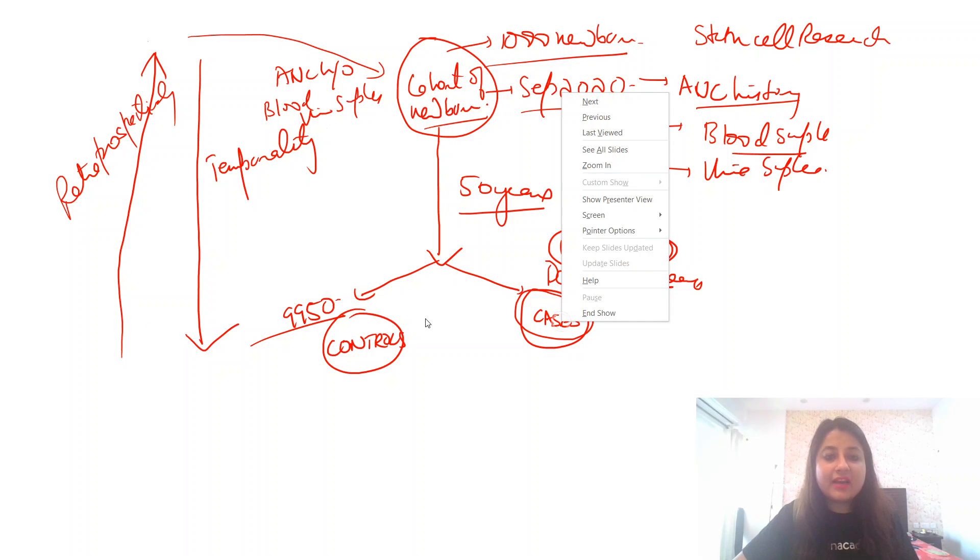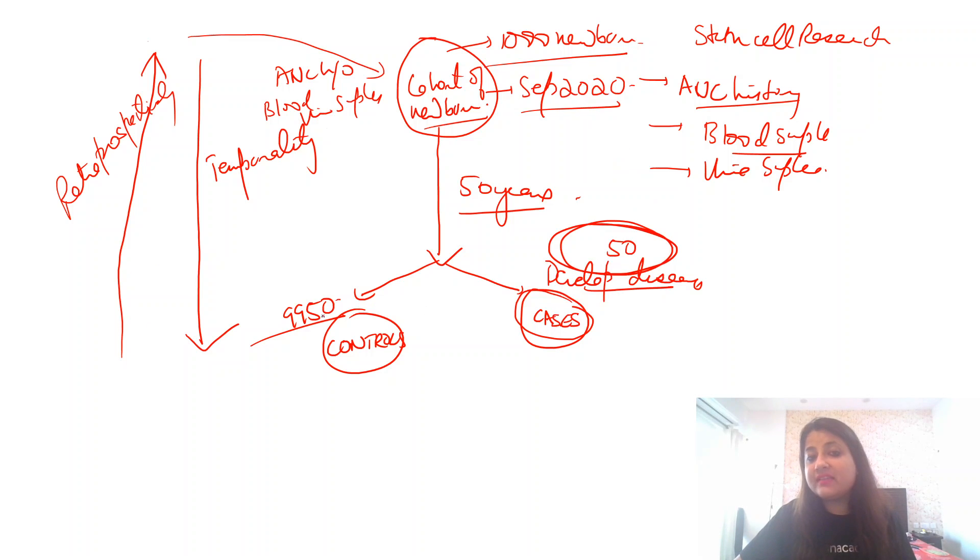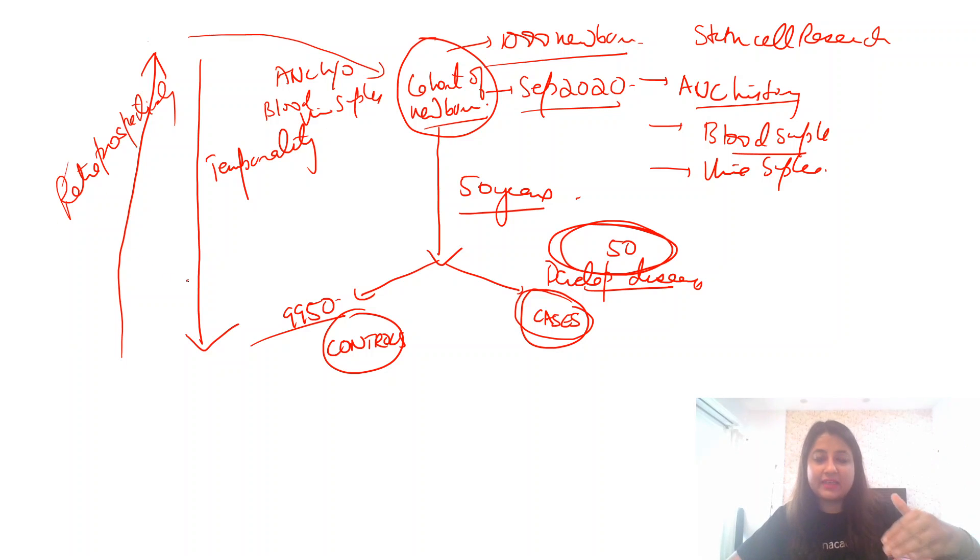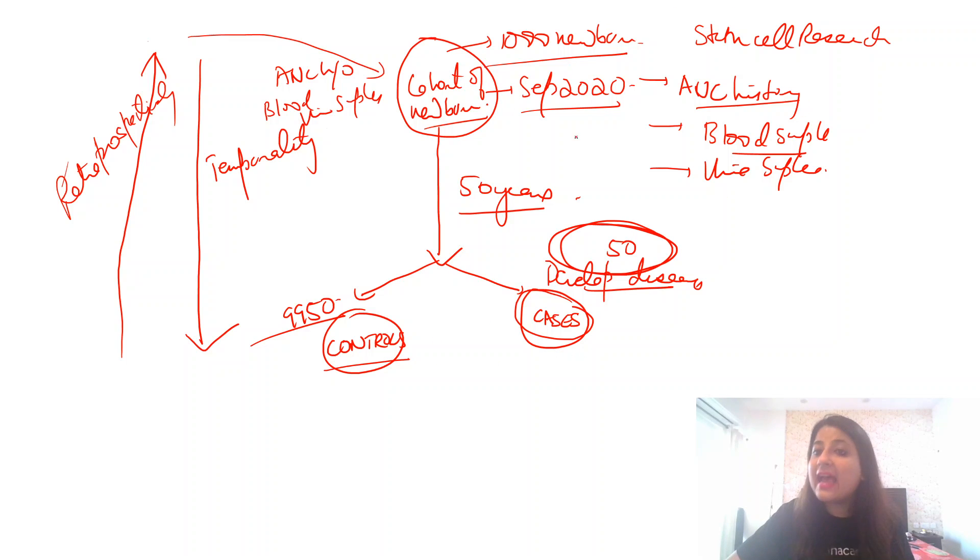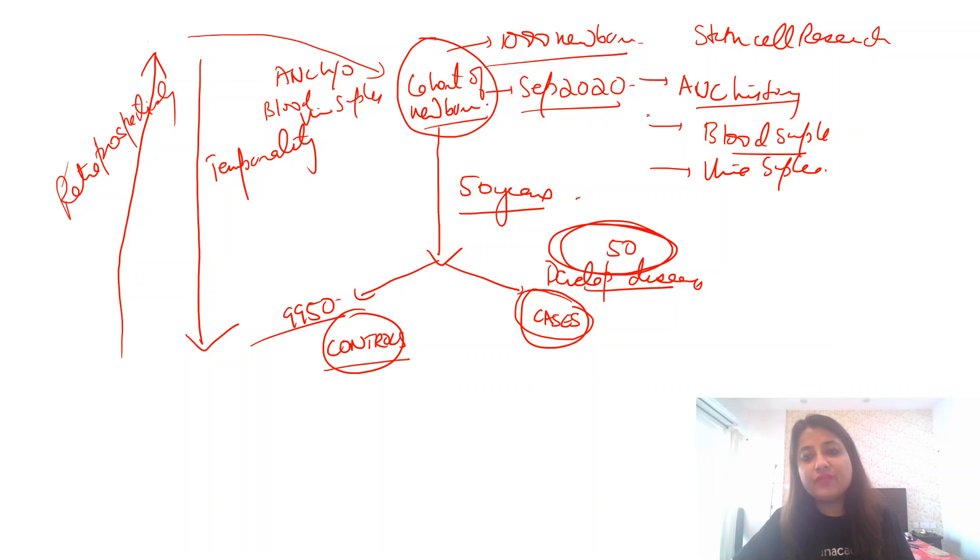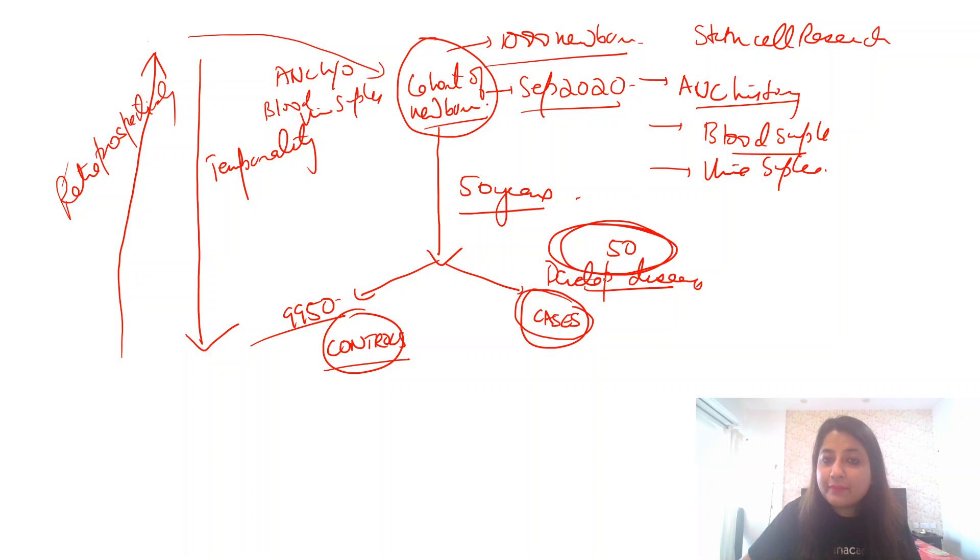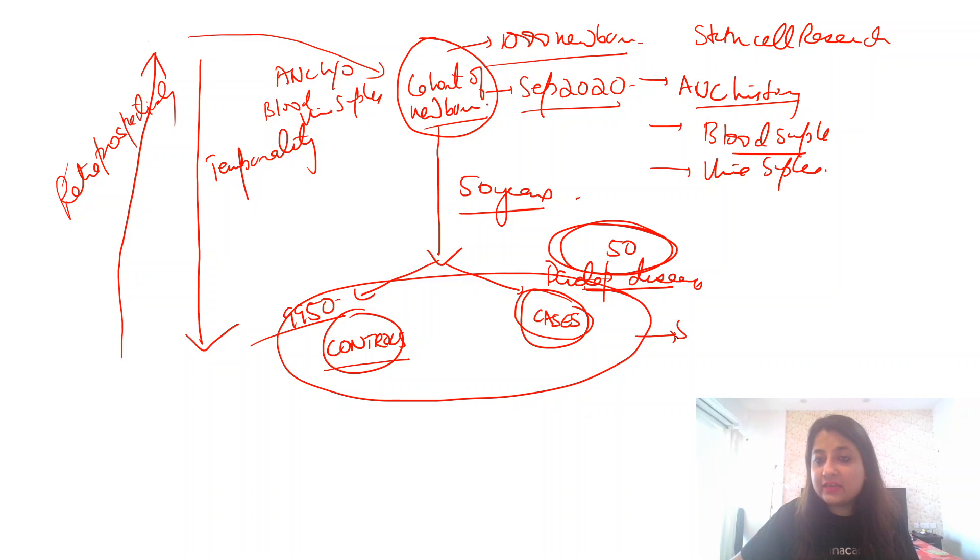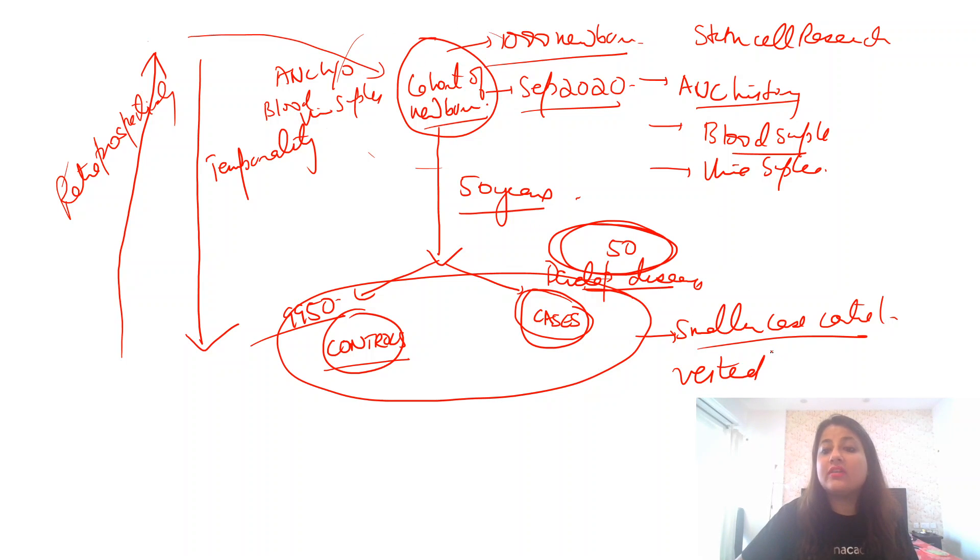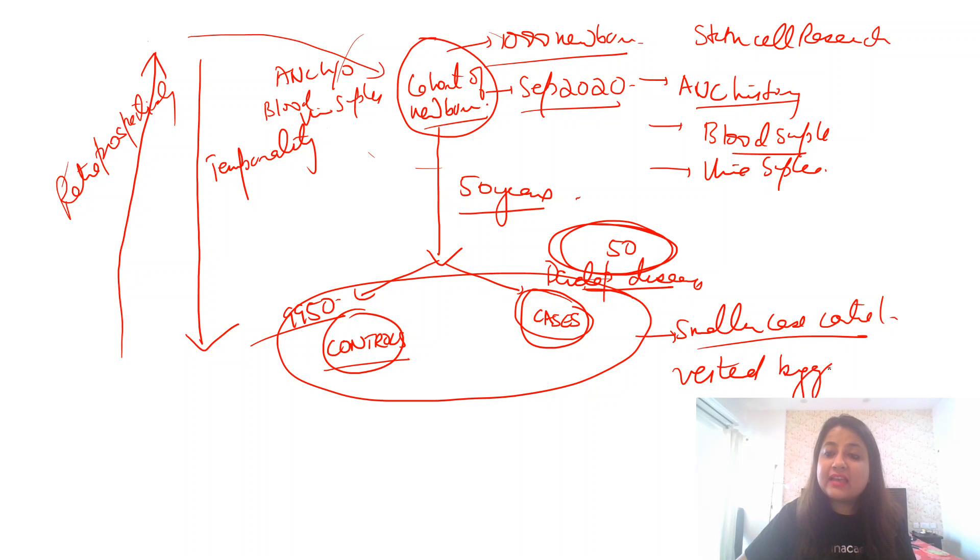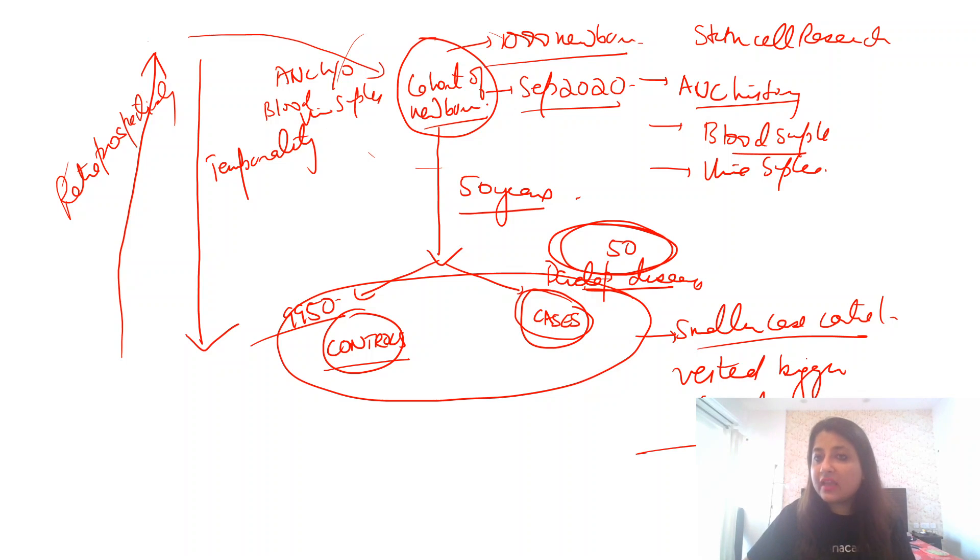I went back retrospectively, which is a feature of case control study. I looked at the data. I've divided them into cases and controls and analyzed it. I said that this could be the cause of the disease now. So what actually happened? This was a smaller case control that was nested in a bigger cohort. This became a part nested in a bigger cohort.